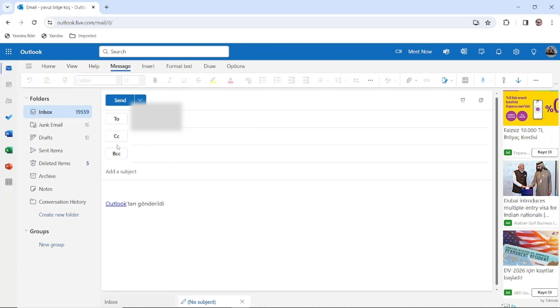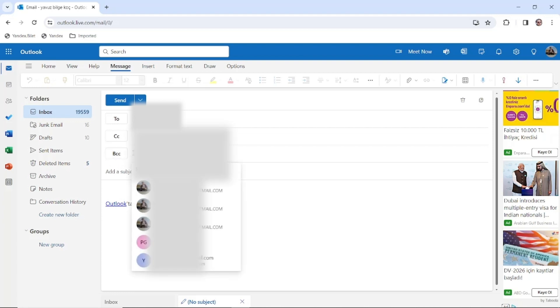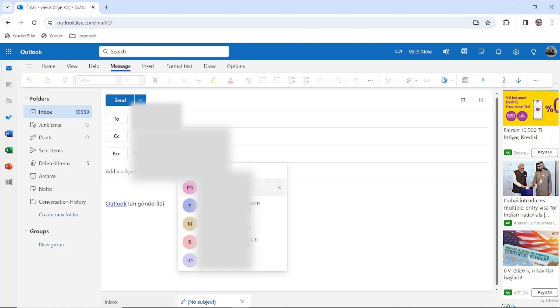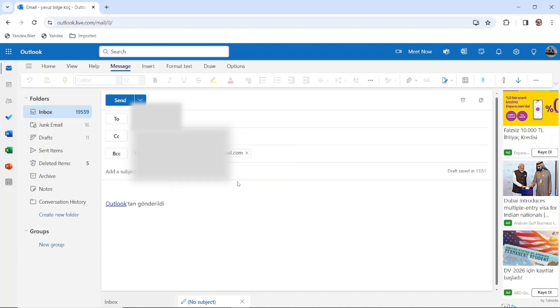These are short for carbon copy and blind carbon copy. If you click on blind carbon copy and enter the recipients, it means that recipients are not going to see each other on the list. But if you care about transparency, you can also use CC.